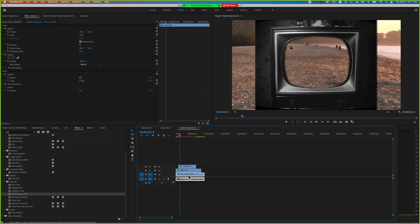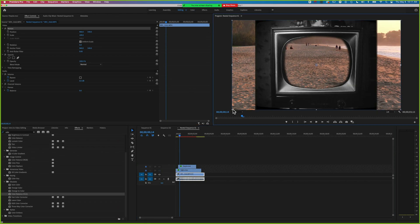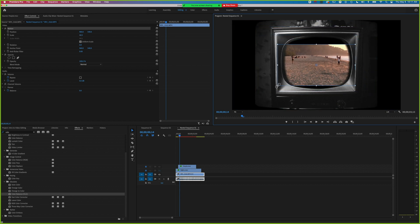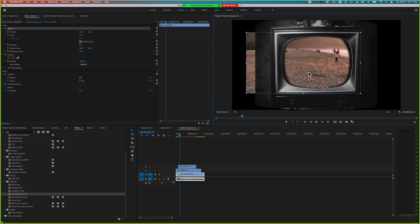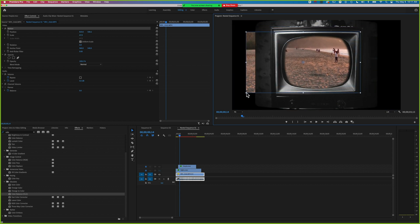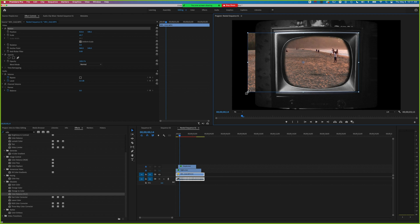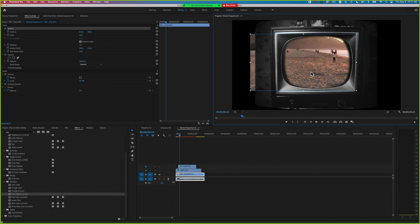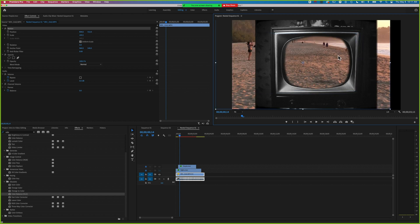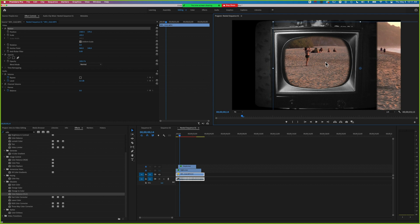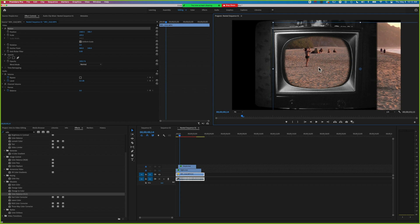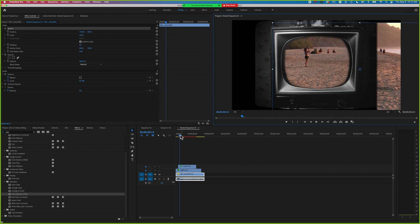We're going to click the eyeball to turn off that first layer. Now we can rescale this second video to fit within that TV screen. You can see we can put different images in there even once we've made that nested sequence. We'll reposition this until we're happy with it.